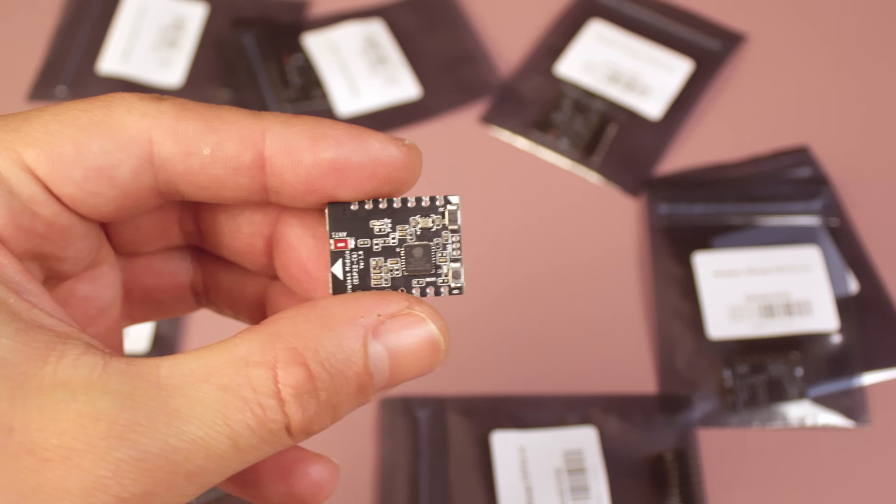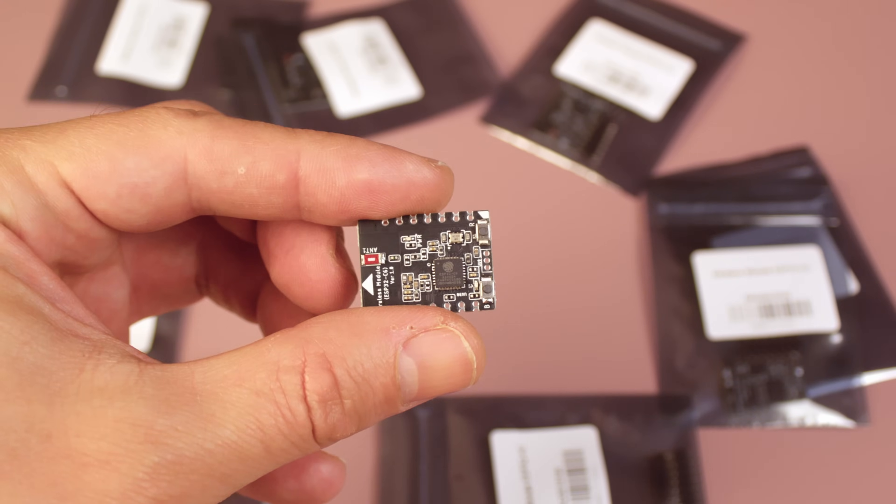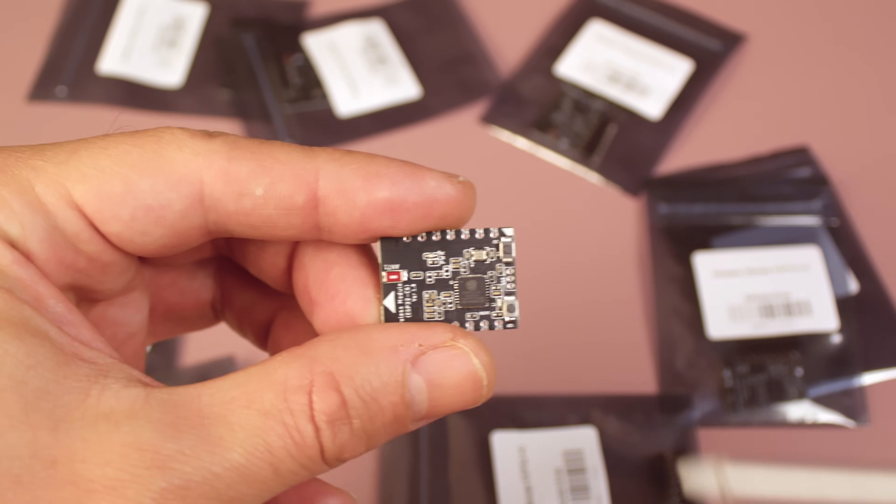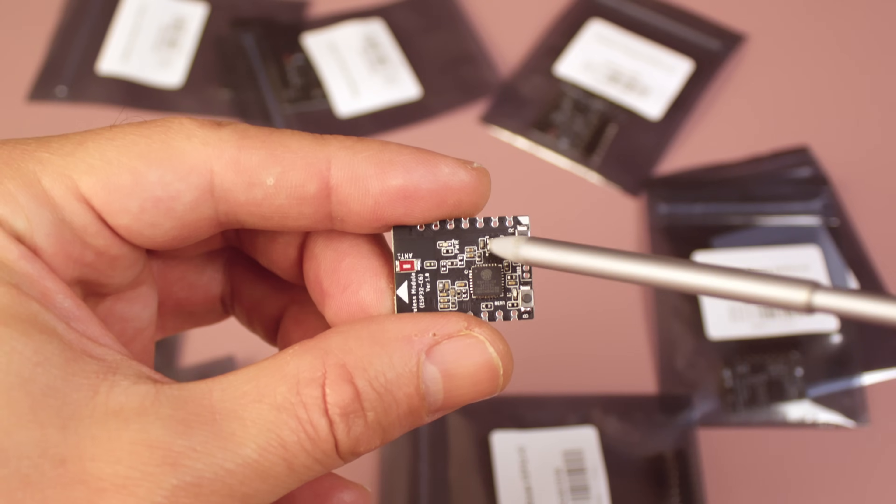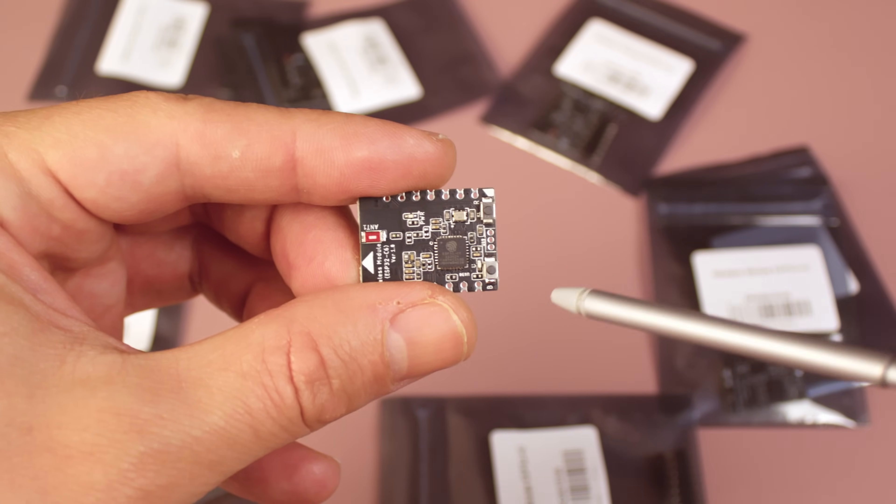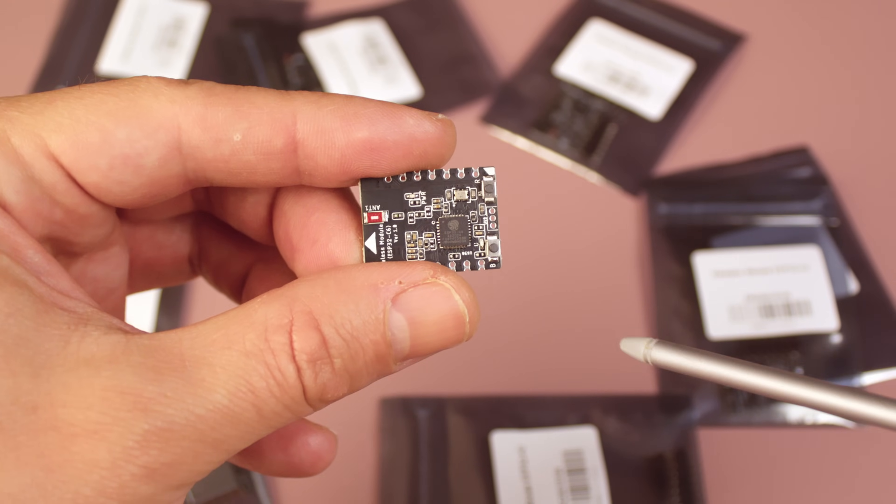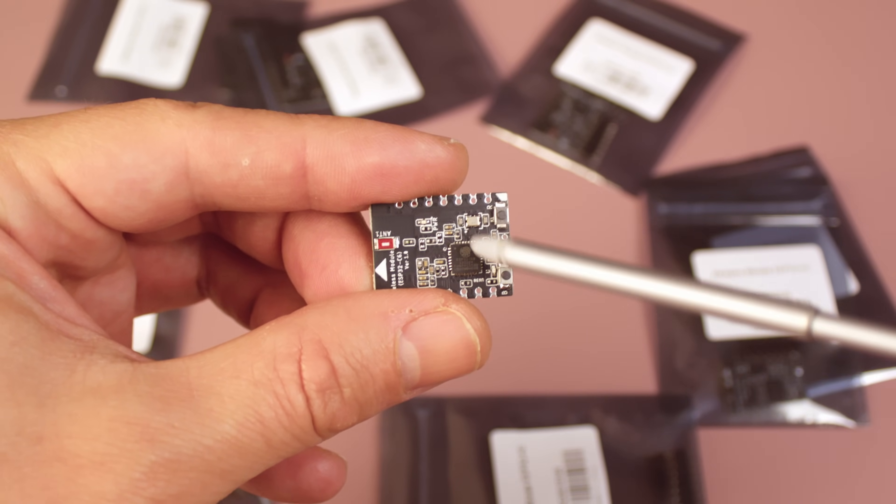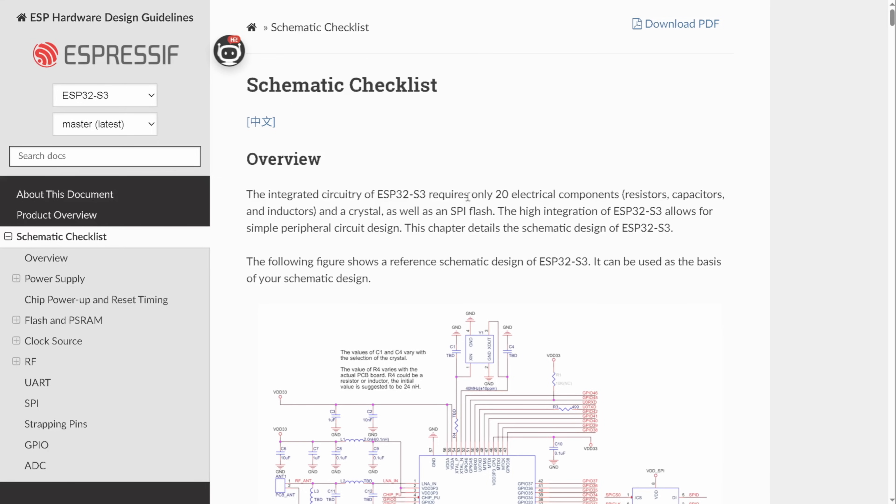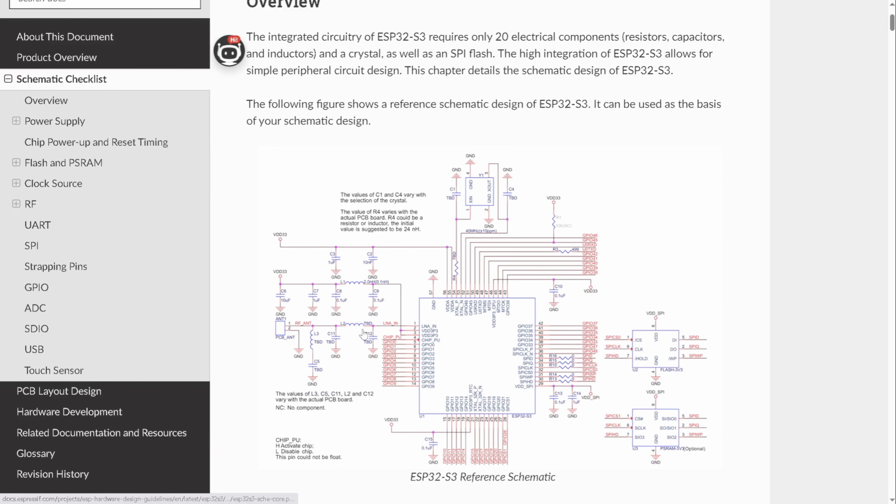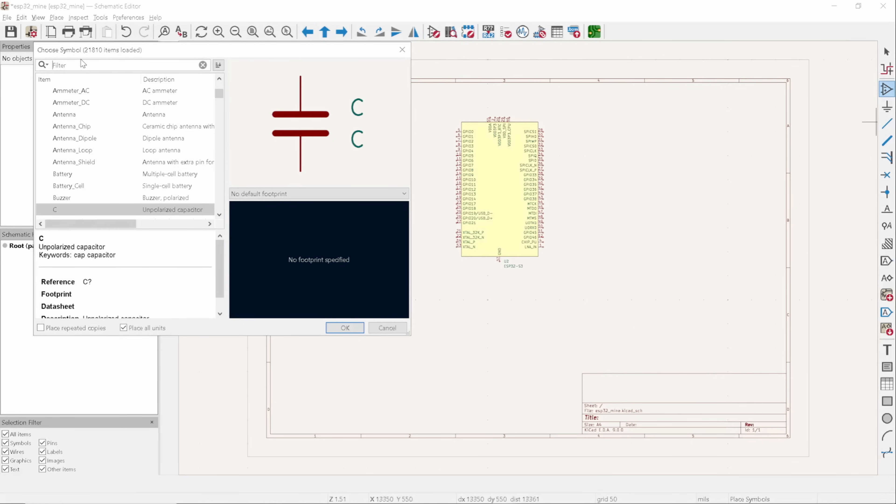If you check out the ESP32 module, you'll notice it has a bunch of components around the chip. Those are the essential ones needed to make the ESP32 work. We need to figure out what they are and add them to our schematic. You won't find that information on the datasheet. But Espressif has a schematic checklist, so what we need to do is copy the schematic exactly, including the values and even the zero ohm resistors here.